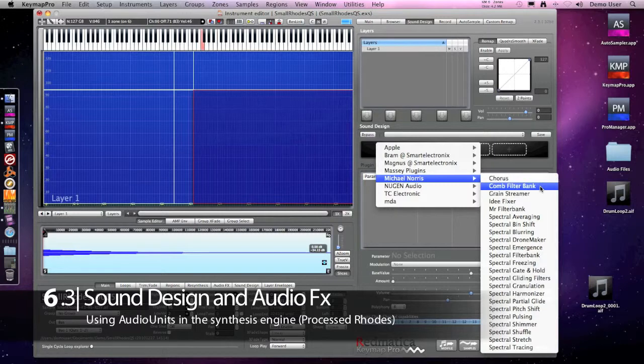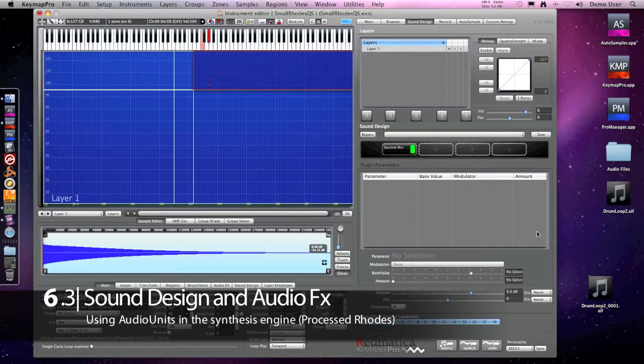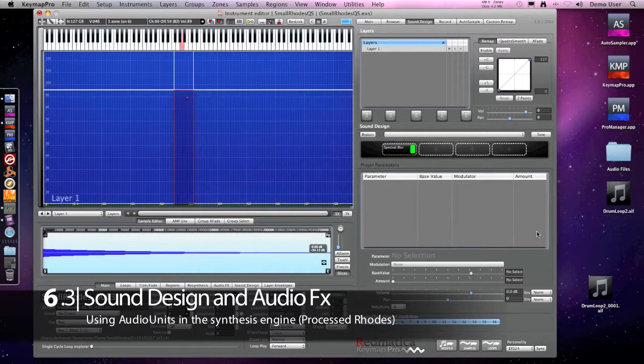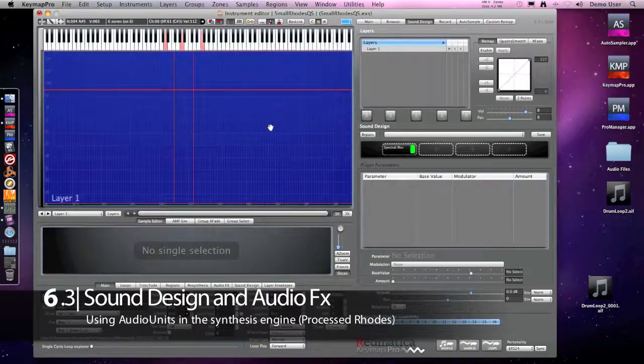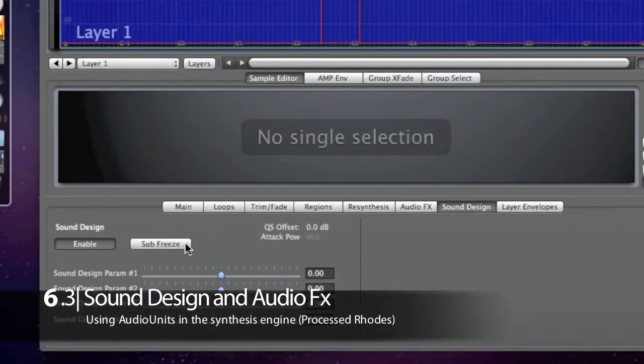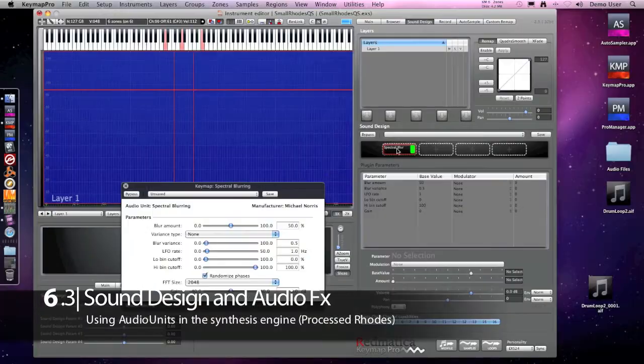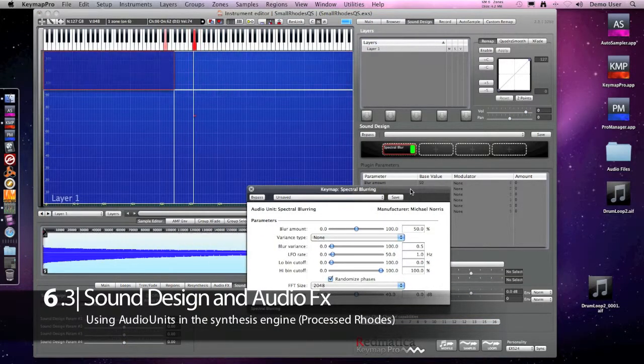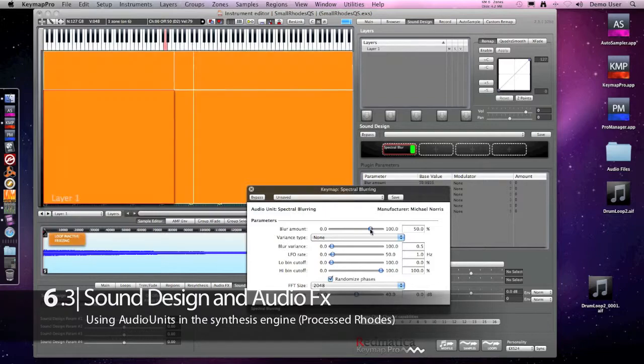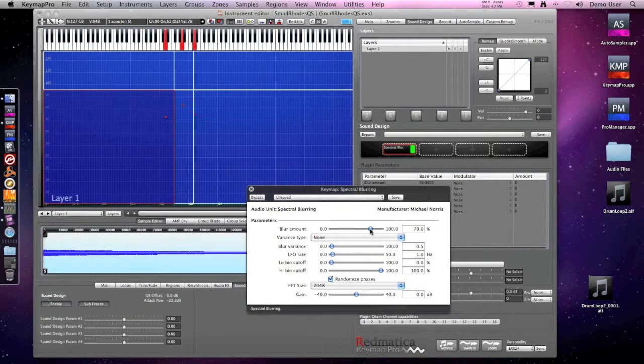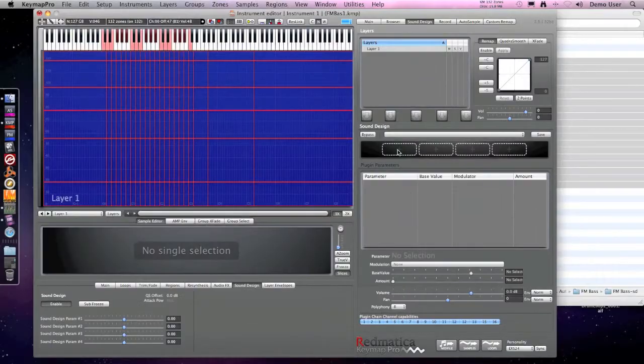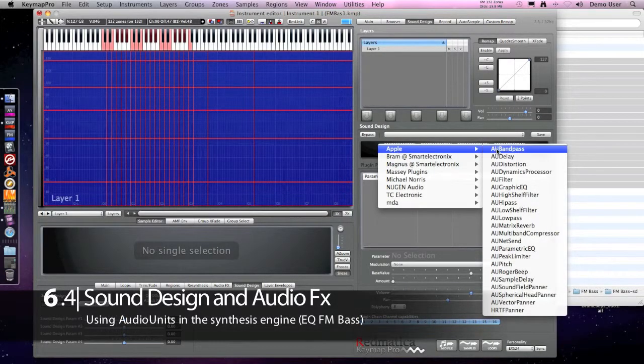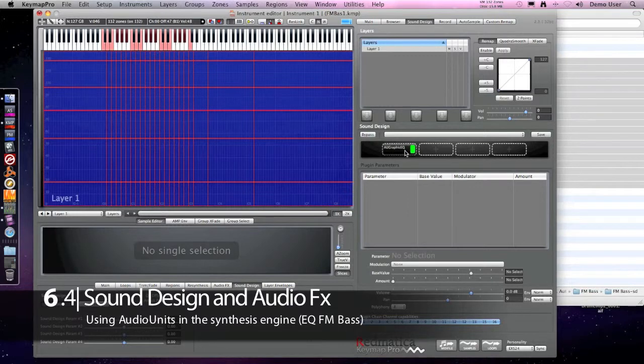Here we have some spectral manipulation plugins. As they are very heavy on CPU, we will activate the sub-freeze function. And when a parameter changes, all the samples are pre-processed again in background. Here we are changing the EQ.